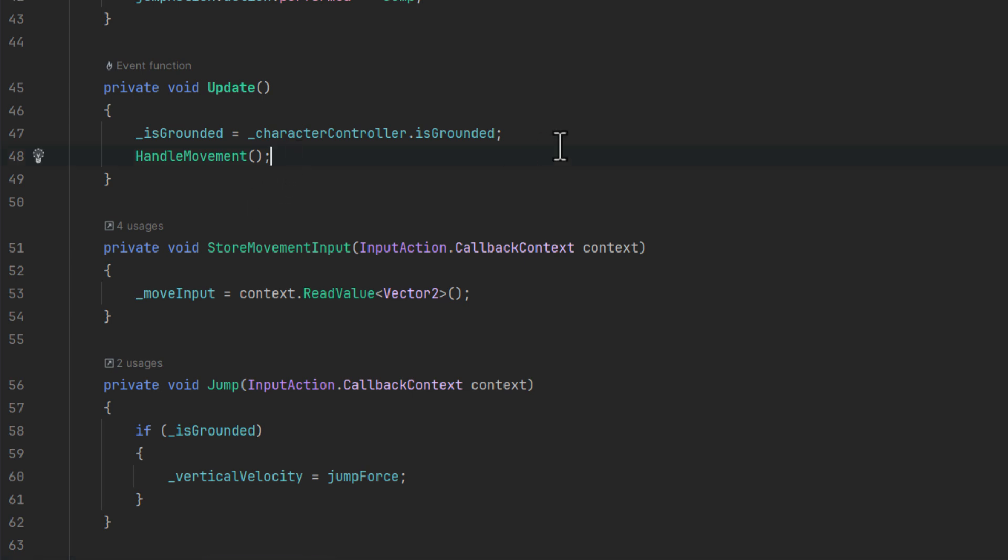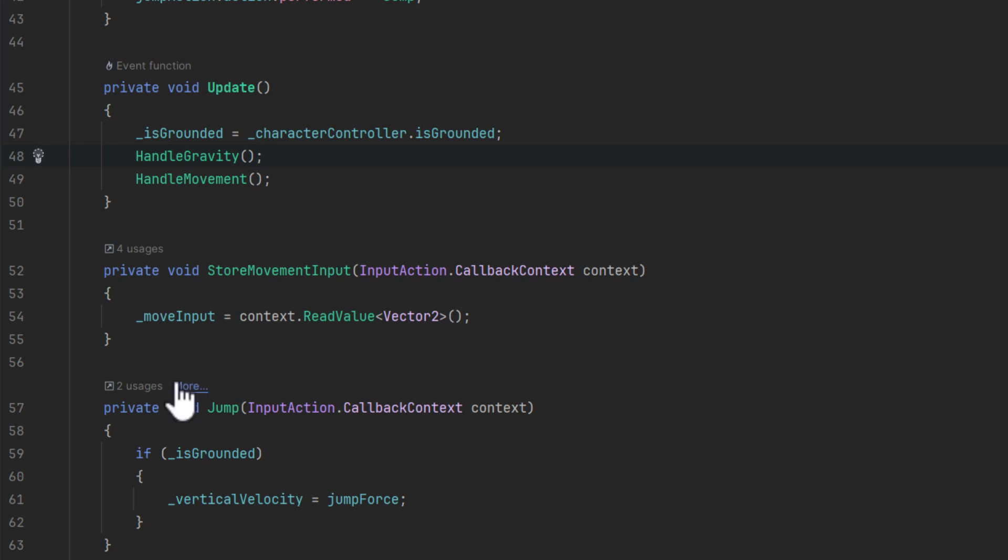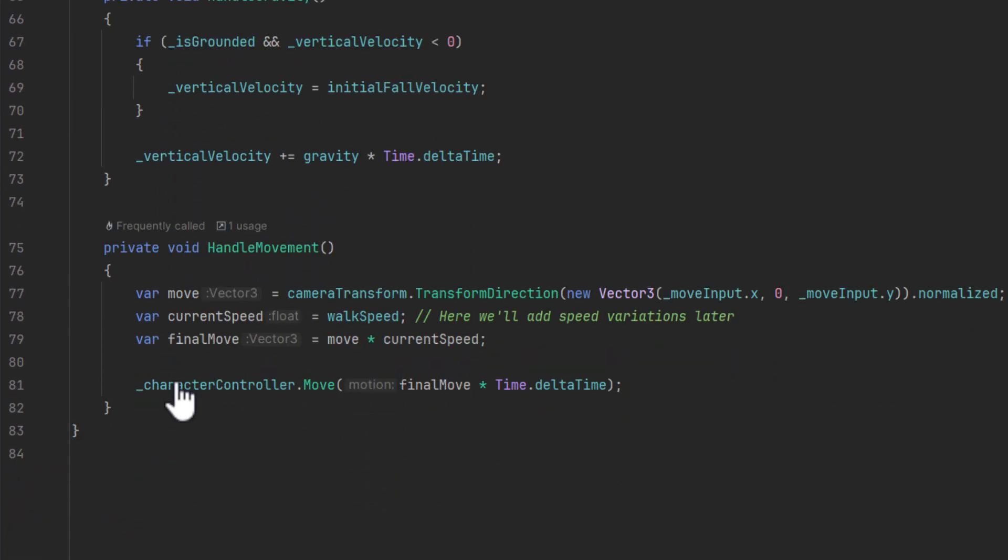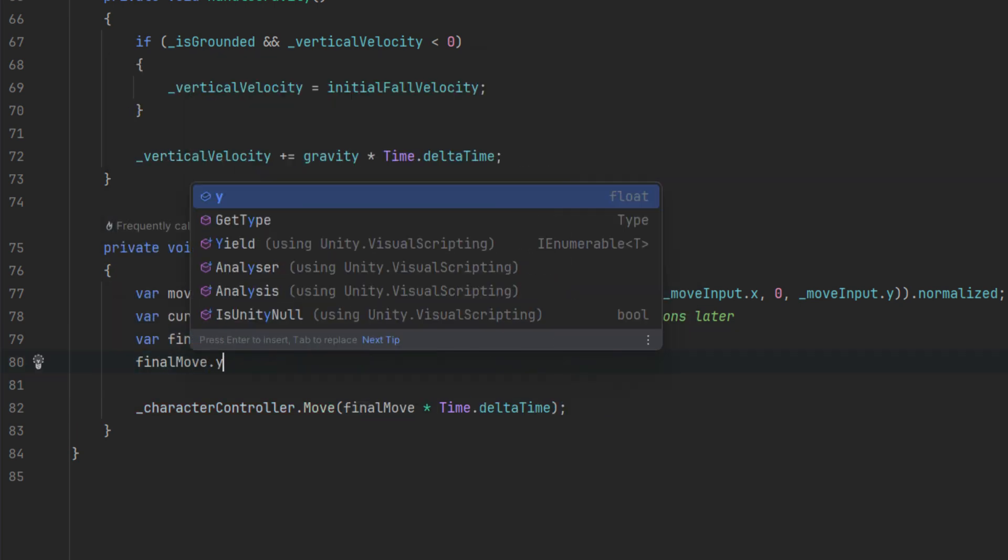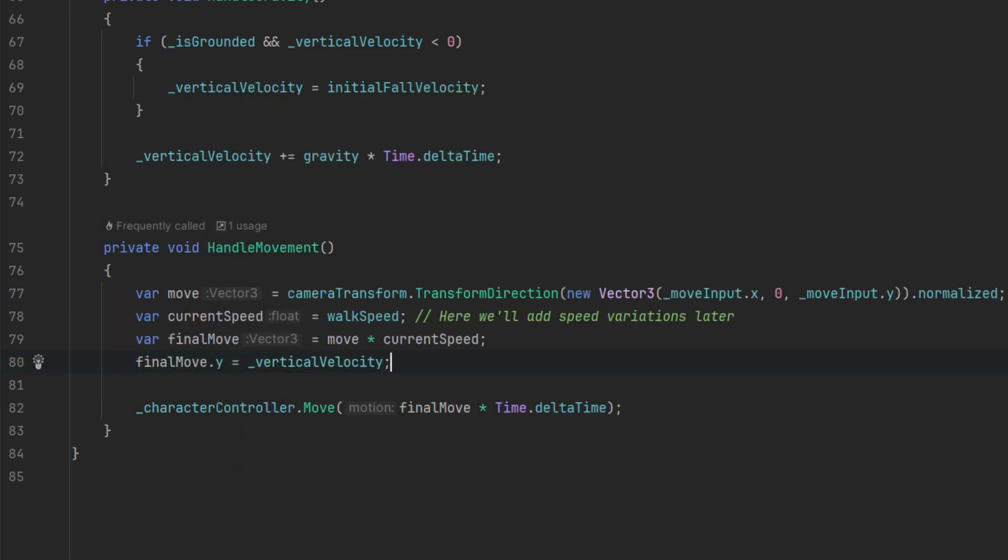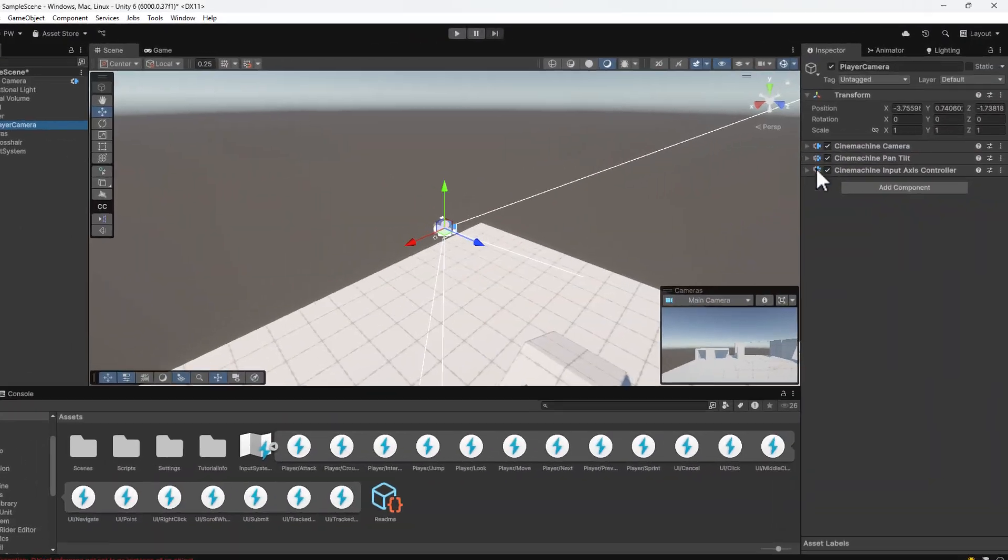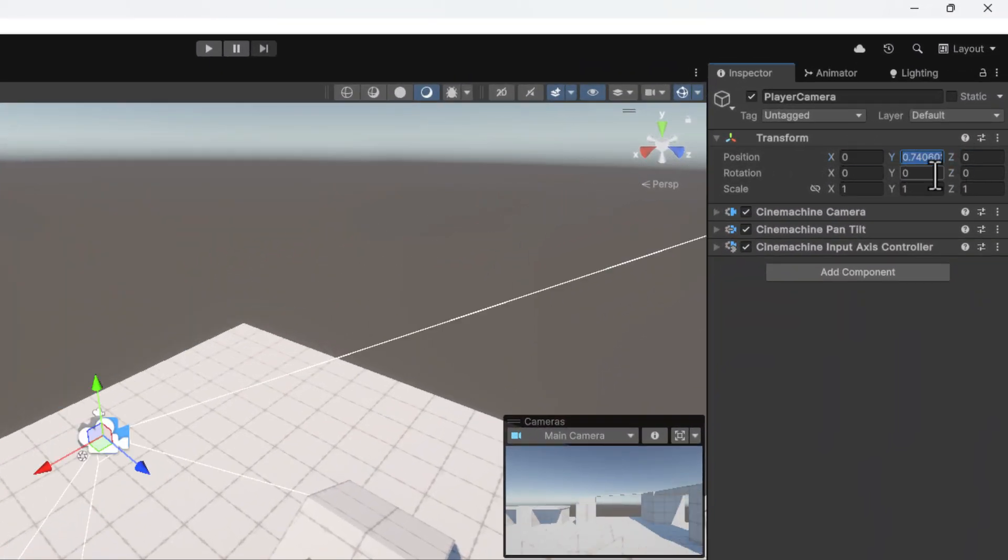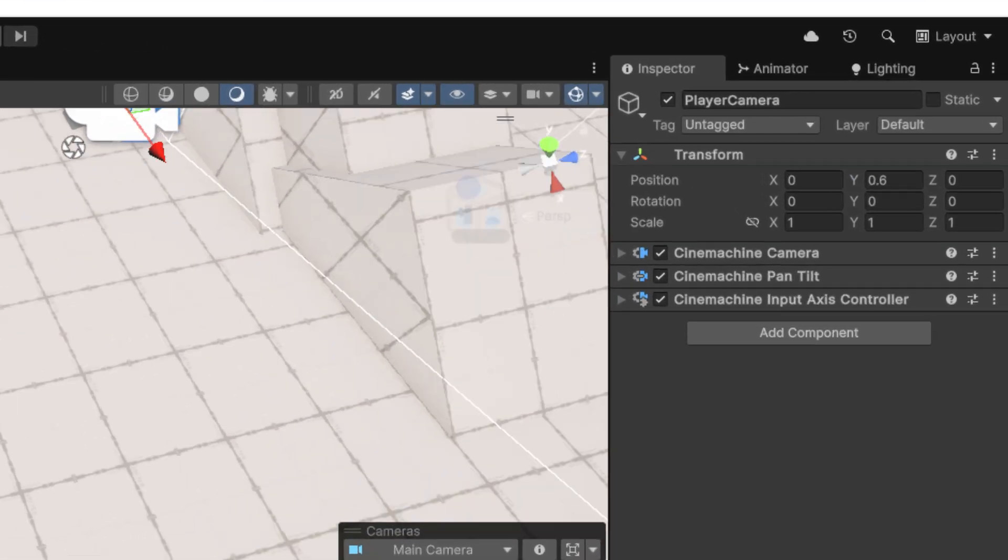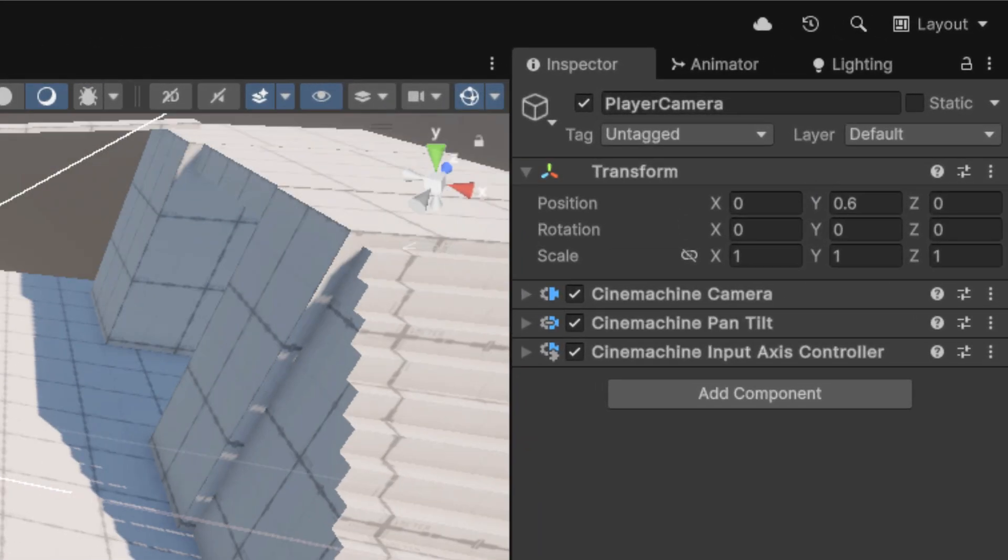The handle movement will use the calculated value in a moment, so make sure to add the handle gravity before it. Now as promised in the handle movement, let's change the Y component of the final move to vertical velocity. I just realized my camera is in the wrong position, so I'm adjusting it now. Its X and Z position should be exactly the same as players. However the Y has to be a little bit higher, for example 0.6 of the unit.